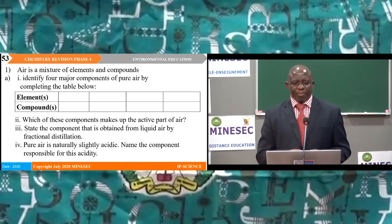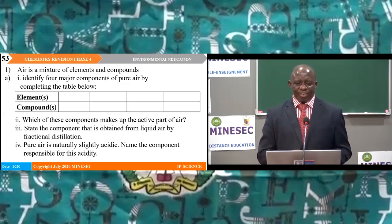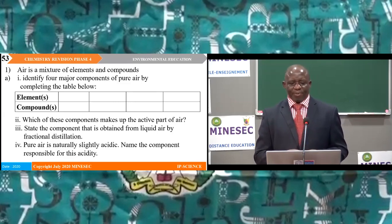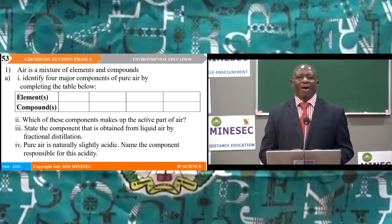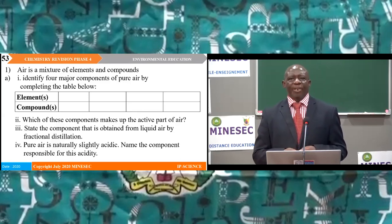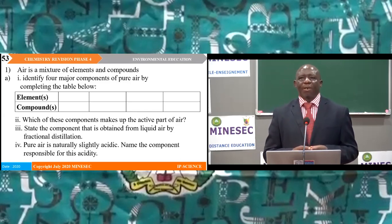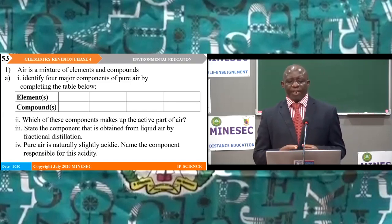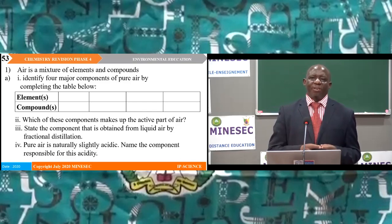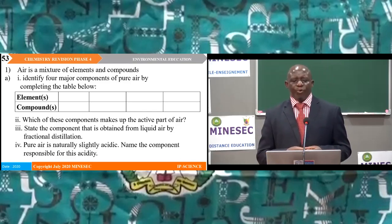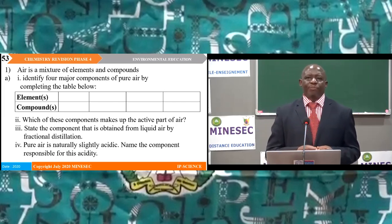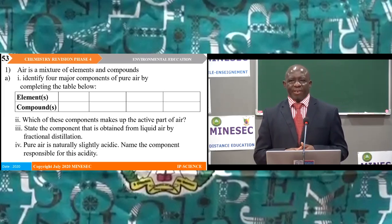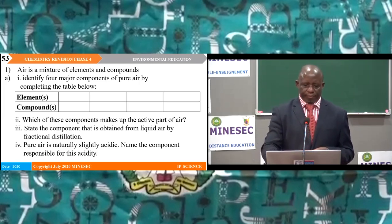Structural question on air. Air is a mixture of elements and compounds. Sub 1: Identify the major components of pure air by completing a table. Sub 2: Which of these components makes up active air? Sub 3: State the component obtained from liquid air by fractional distillation. Sub 4: Pure air is naturally slightly acidic — name one component responsible for this acidity.